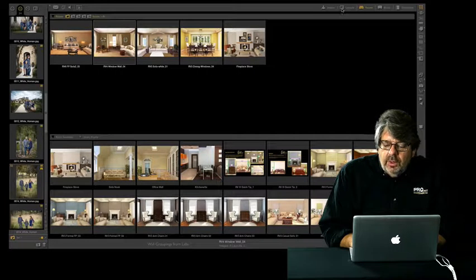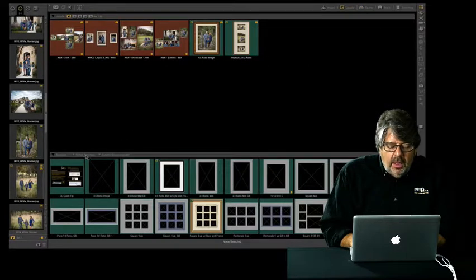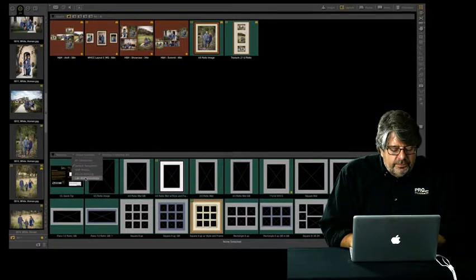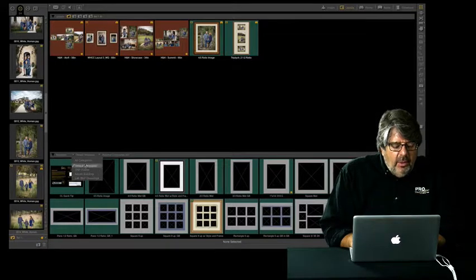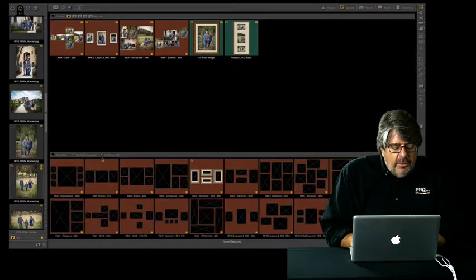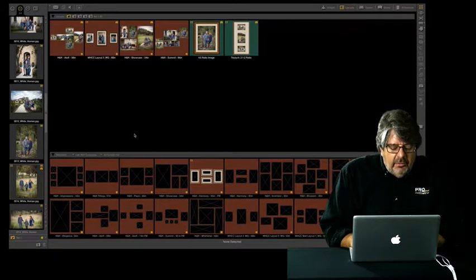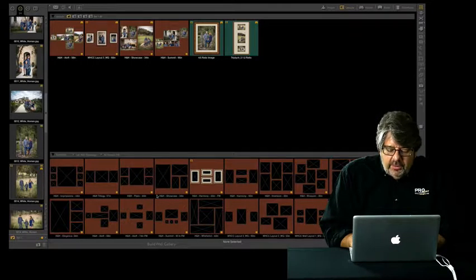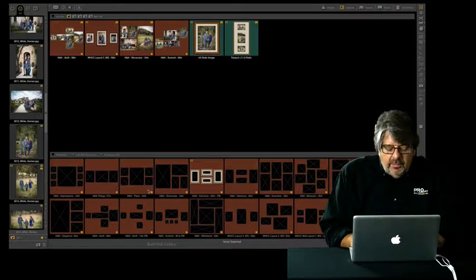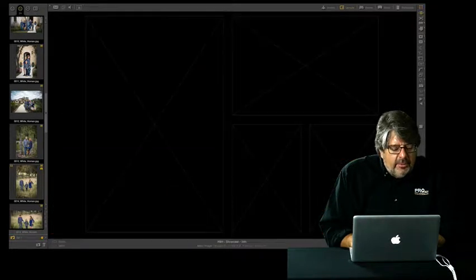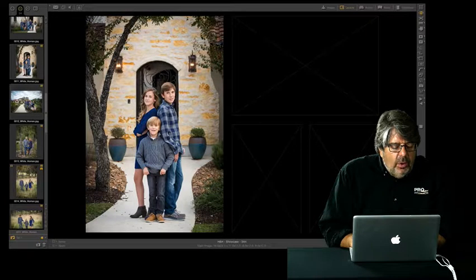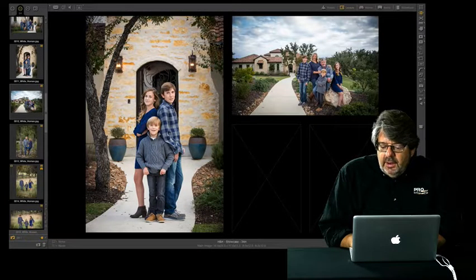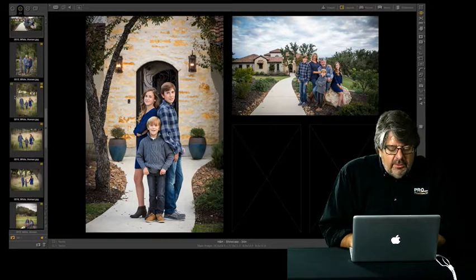Let's go ahead and work with layouts here. On the ProSelect Resources page, there's a lot of free resources. Many of the labs have different wall groupings out there, and these are several that I've downloaded from some of the labs. All that we have to do to populate a wall grouping is click on it and start dragging the images in.